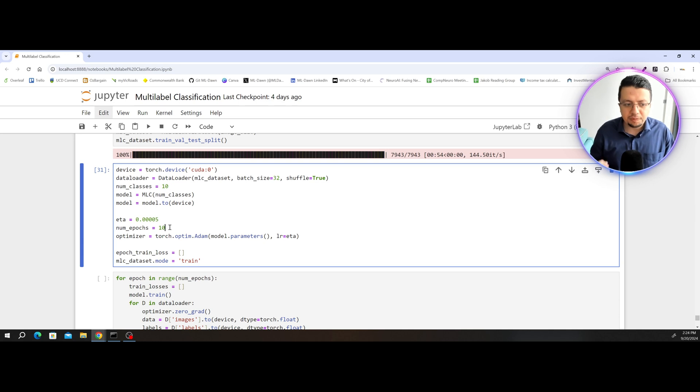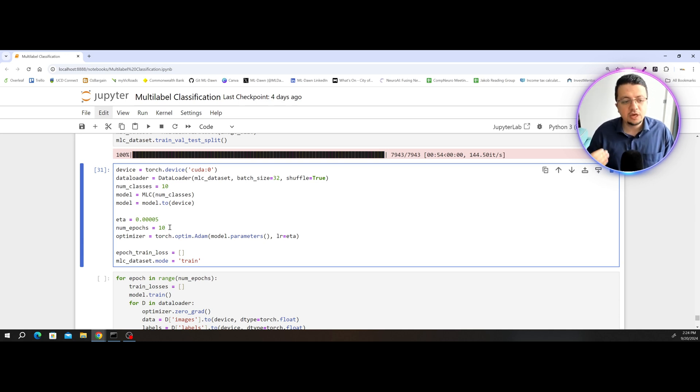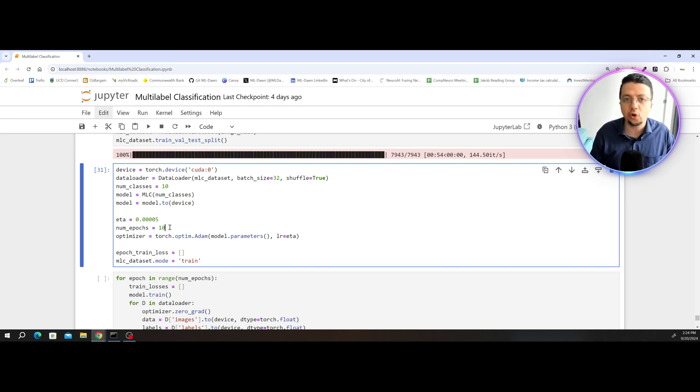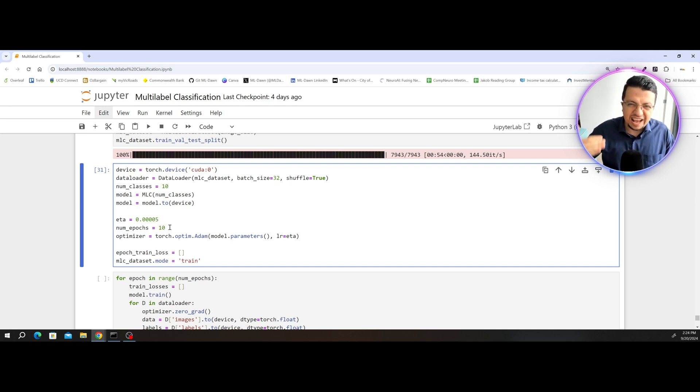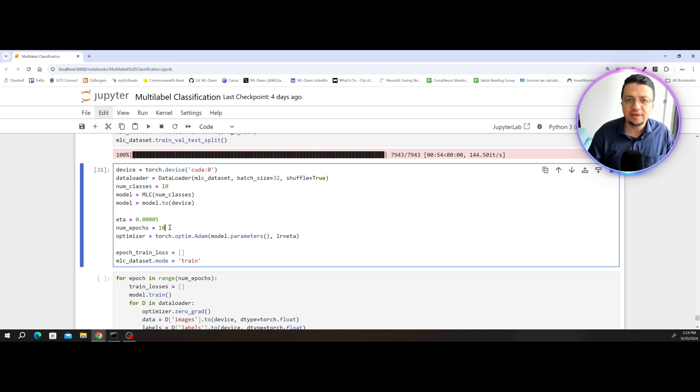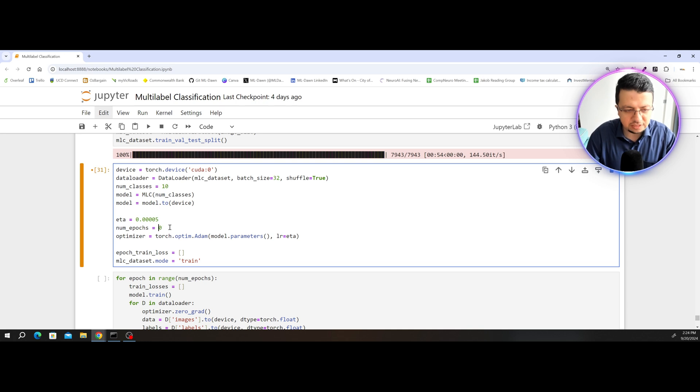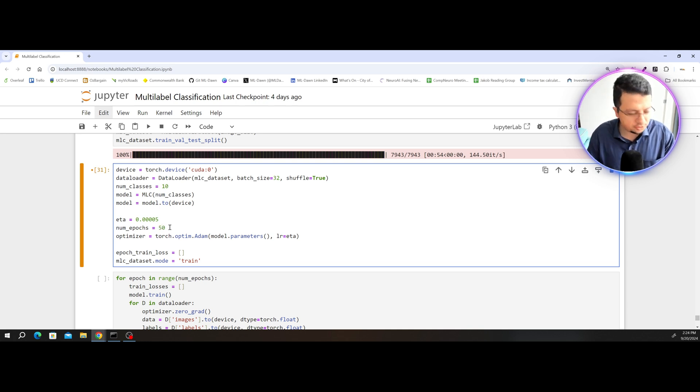But now because we have a validation set and we're going to utilize it, we're going to increase the number of epochs to make sure we will have trained our model for as long as we possibly could before we risk overfitting. So I'm just going to increase this to 50 epochs.